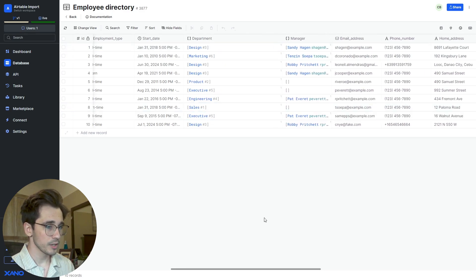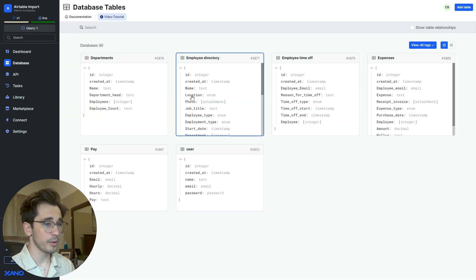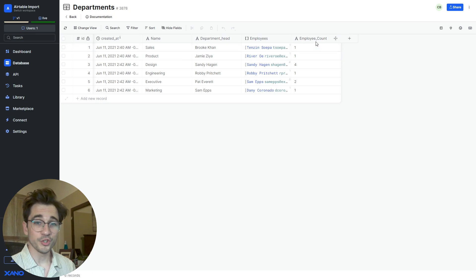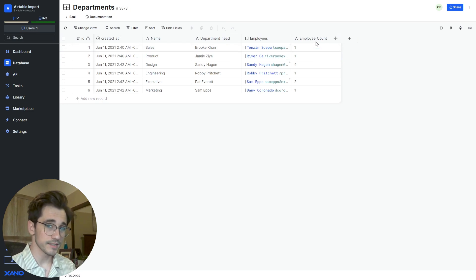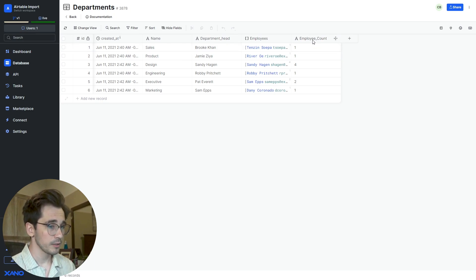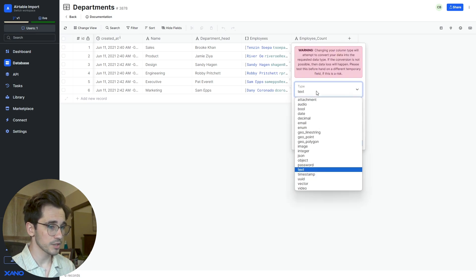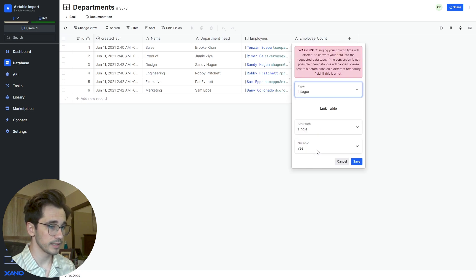The employee directory has a list of departments for each user. What we want to do is head to our departments and adjust this rollup. You can see it's a text just like I mentioned prior. We want to right-click, change that type of text and change it to an integer, and click Save.